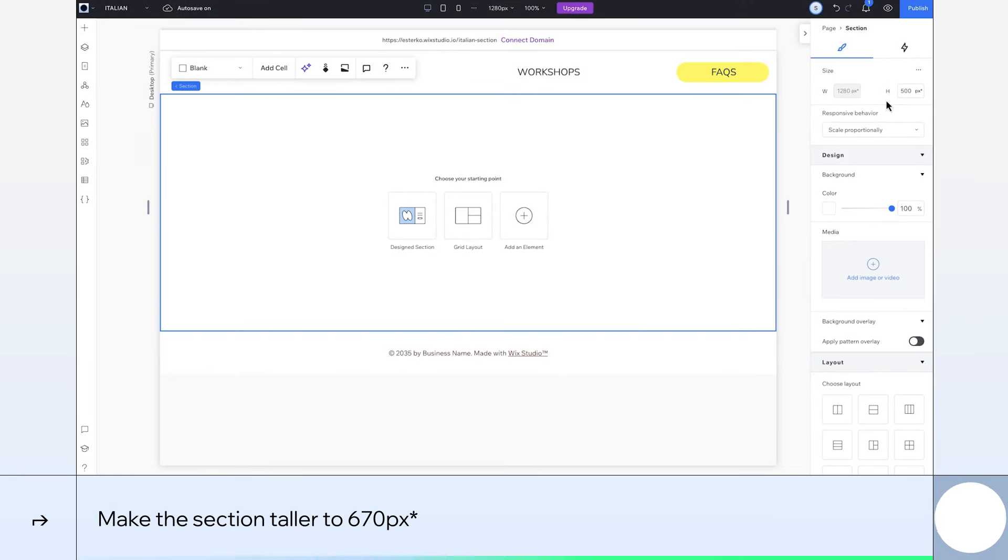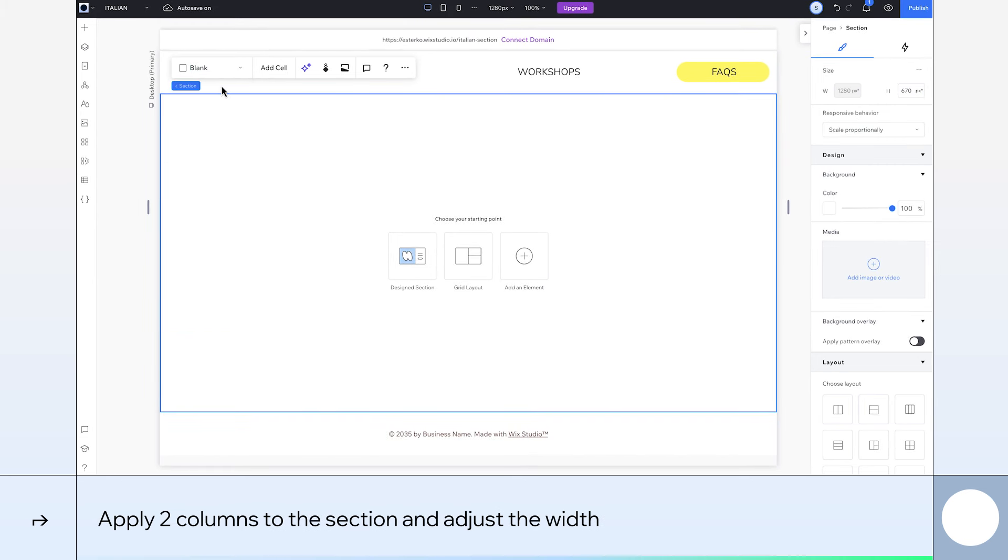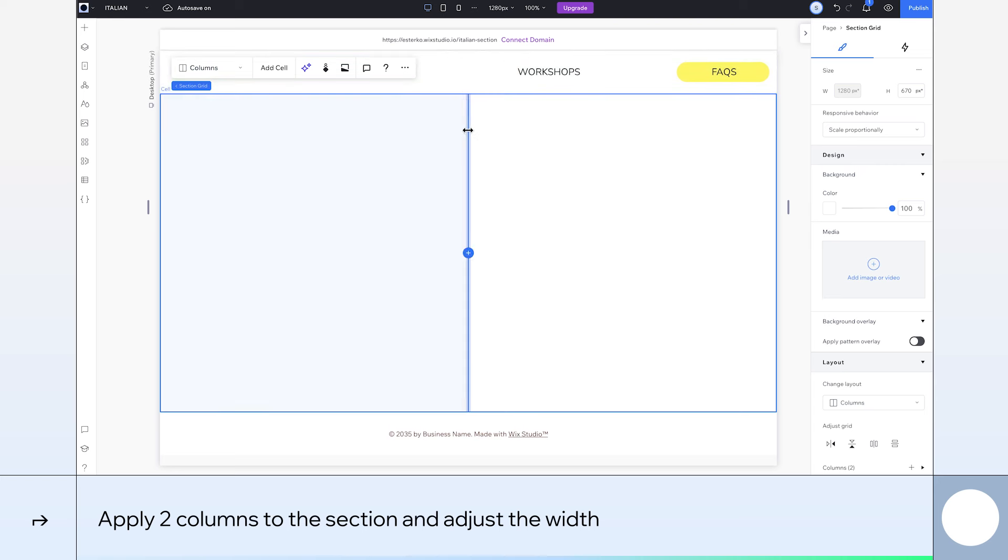First, adjust the section's height to 670 pixels. Using the floating menu, we'll divide the section into grid cells, starting with two columns. We'll drag the first one out here.